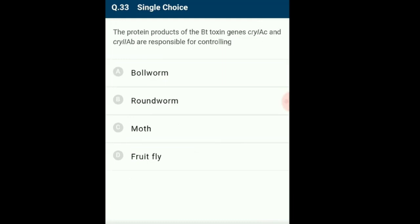Question 33: The protein products of Bt toxin genes Cry1ac and Cry2ab are responsible for controlling? Bacillus thuringiensis produces an insecticidal protein called Bt toxin, produced in an inactive form by cry genes. Cry1ac and Cry2ab control the cotton bollworm; Cry1ab controls corn borer. When this protein contacts the digestive juice of the insect gut it becomes active, binds to epithelial cells of the gut and creates pores, causing swelling and lysis leading to death. The answer is option A: bollworm.